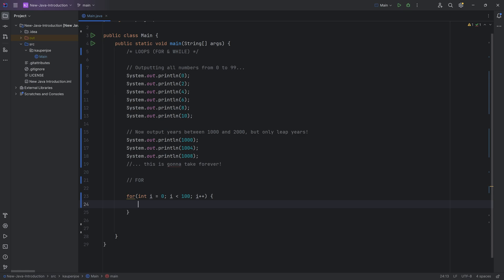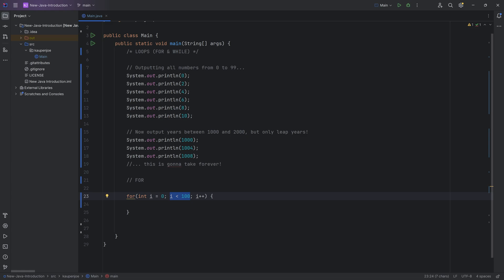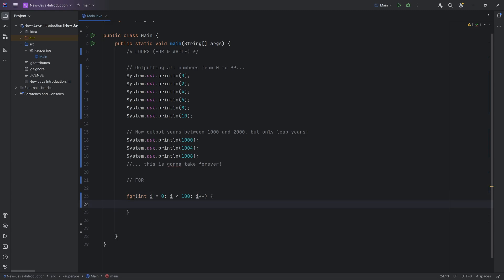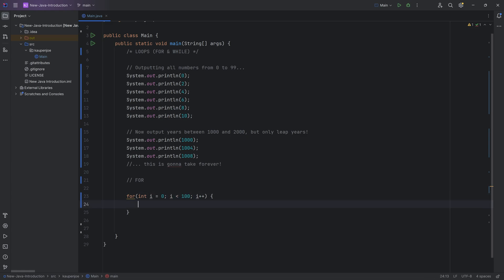After the closing parenthesis we have a curly bracket, and hitting enter generates the closing curly bracket. Everything inside these curly brackets will be executed repeatedly. The first part initializes integer 'i' to zero inside the for loop scope. Then we ask: is i smaller than 100? If true, execute the loop body. Afterwards, i++ increments i by one each pass — so i keeps increasing until it hits 100, at which point the condition is false and the loop ends.